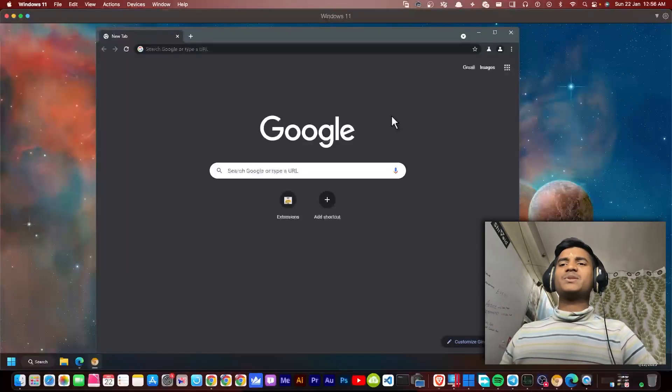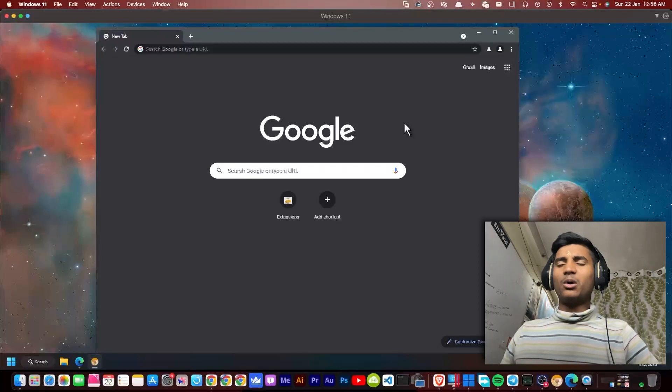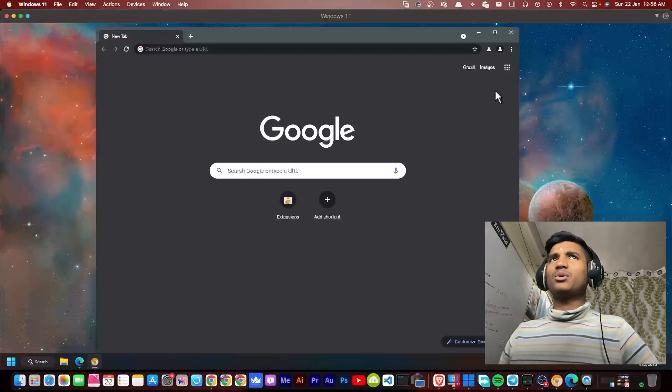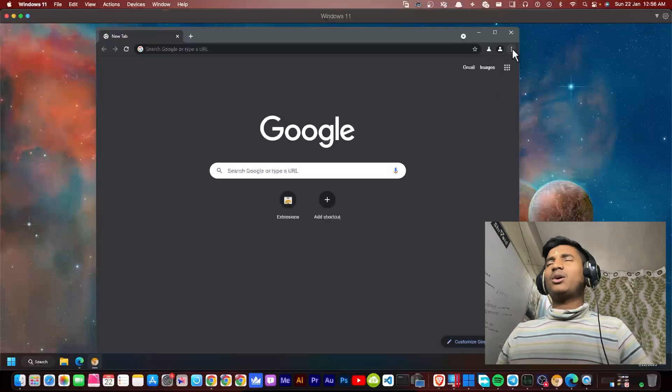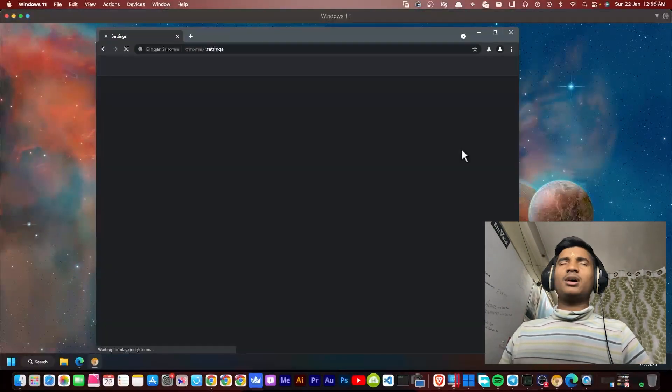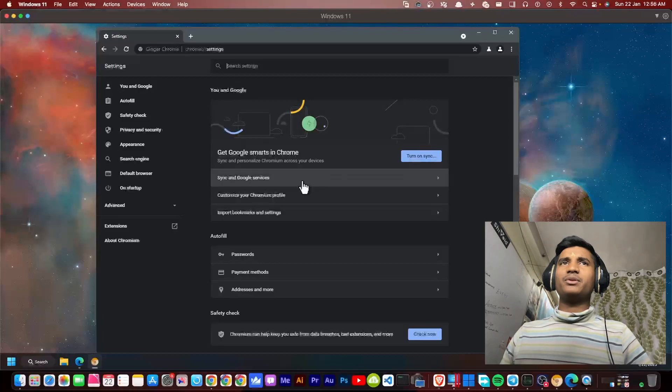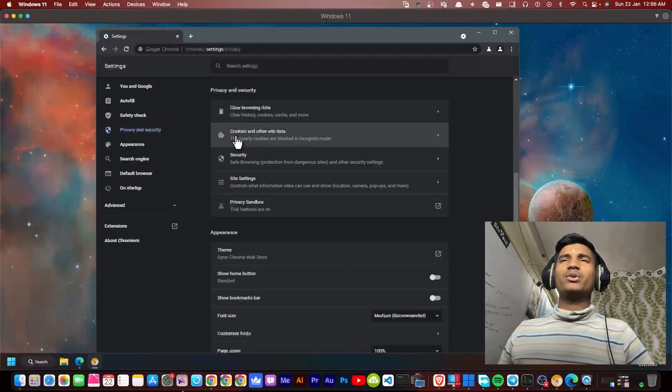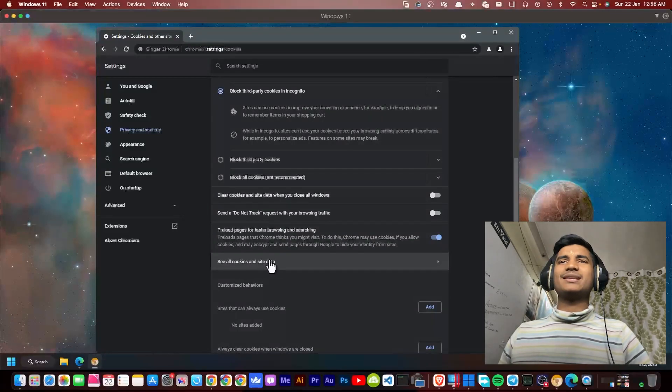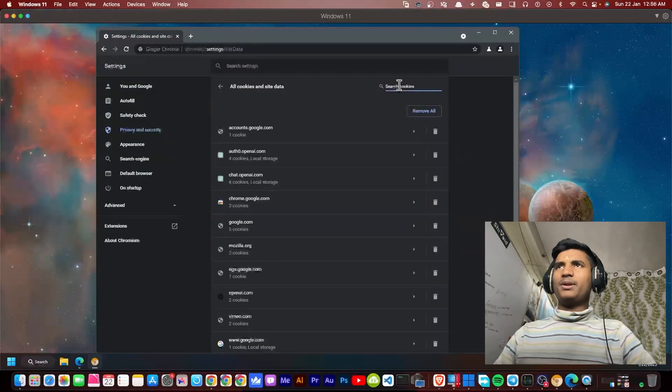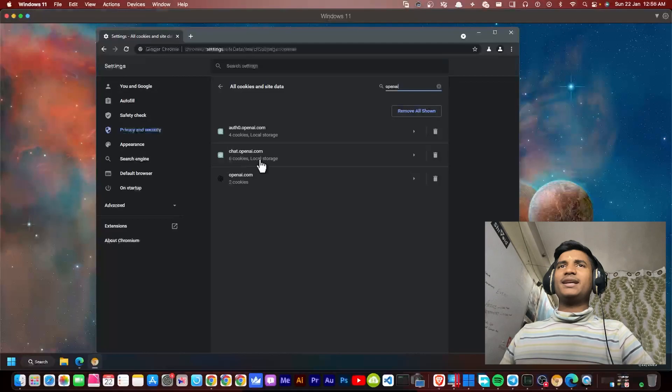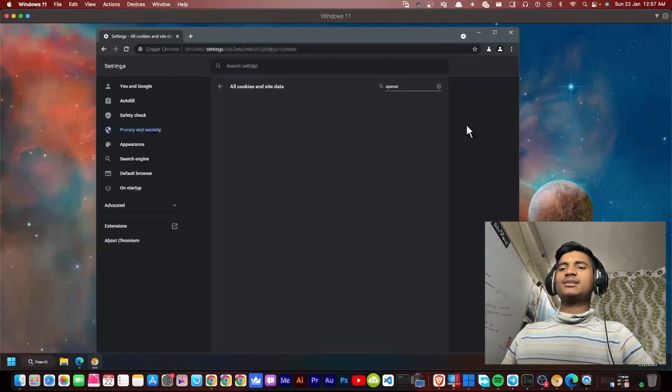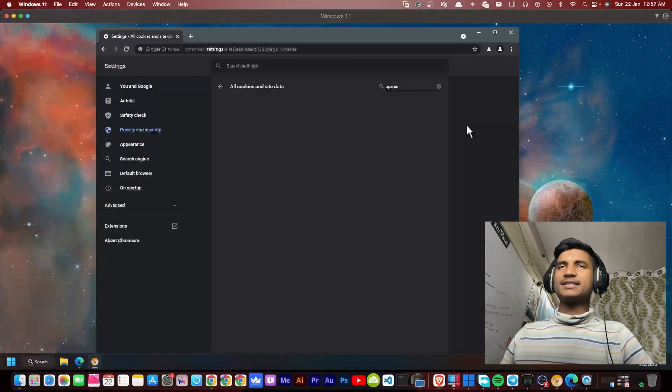Our first step is to clear cookies and site data of OpenAI. In the browser where you're using ChatGPT, click on the three dots, then go to Settings. I'm using Chrome. Go to Privacy and Security, then Cookies and other site data, then click See all cookies and site data. Search for OpenAI. As you can see, these three OpenAI cookies are available here. I'm going to delete all of them.